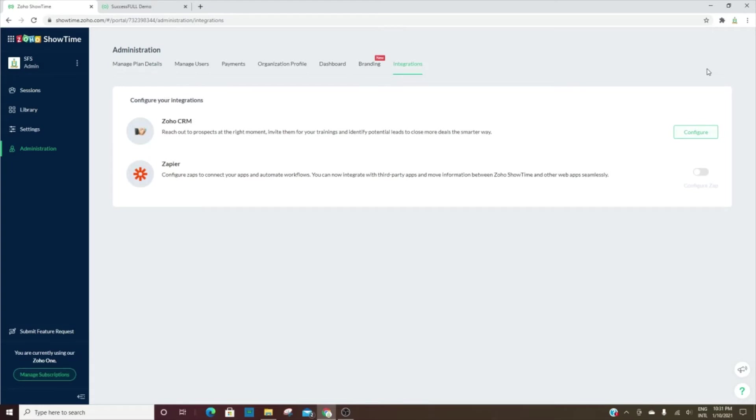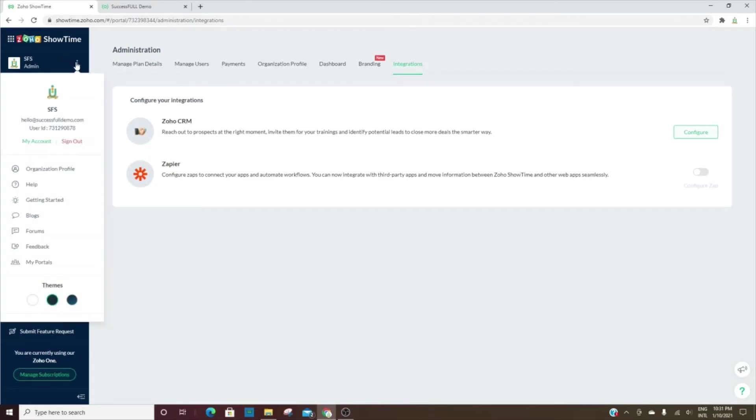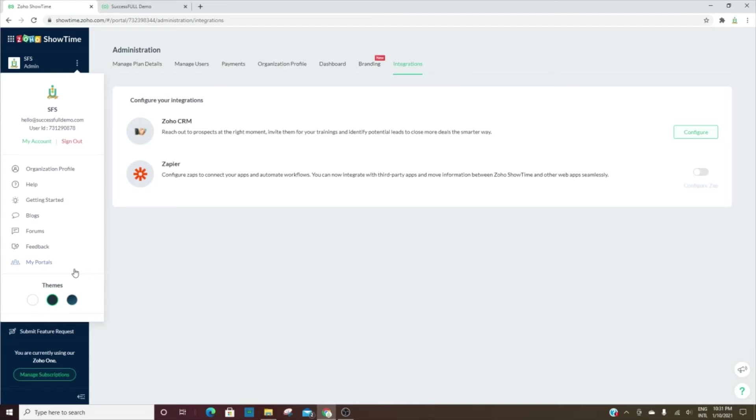All right, so that sums up Zoho Showtime. This is a really cool tool for conducting any type of training, sometimes for webinars as well, any type of meetings that you have that you want people to be able to register for. You can use Zoho Showtime for that.